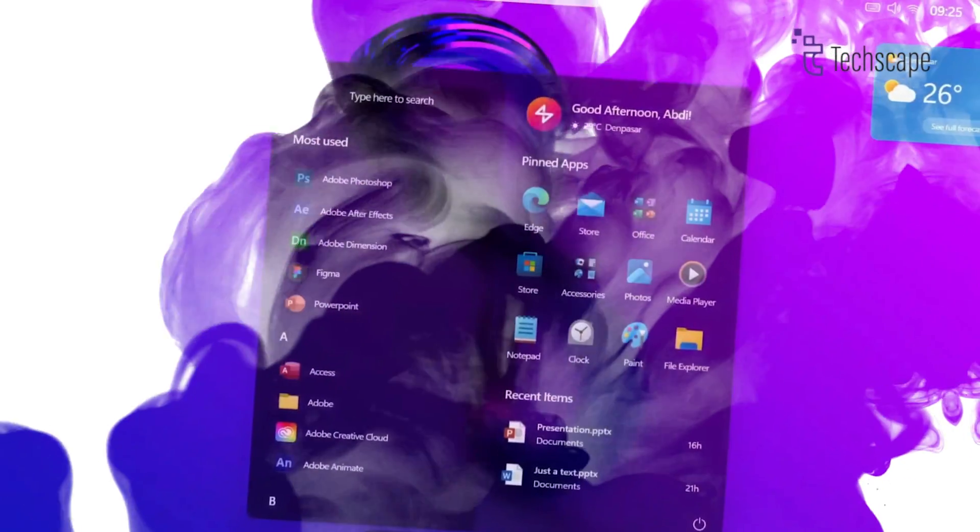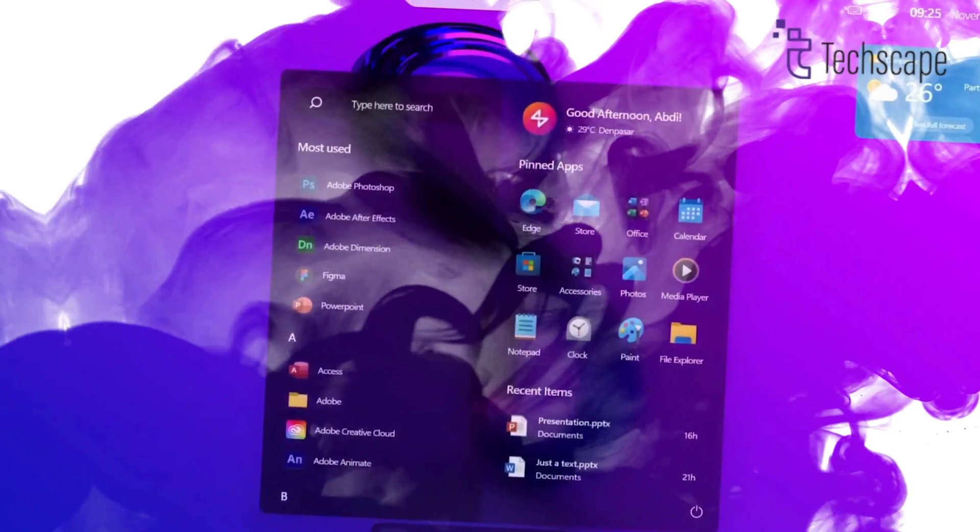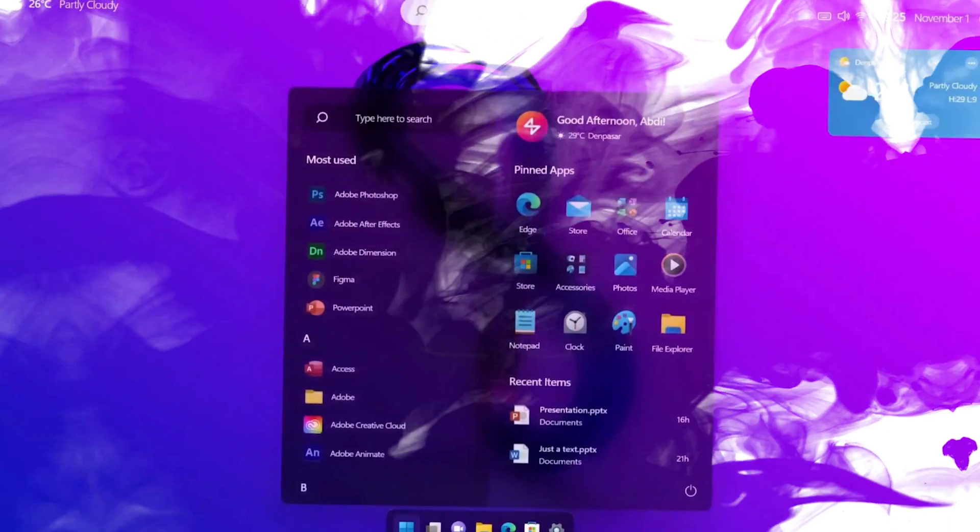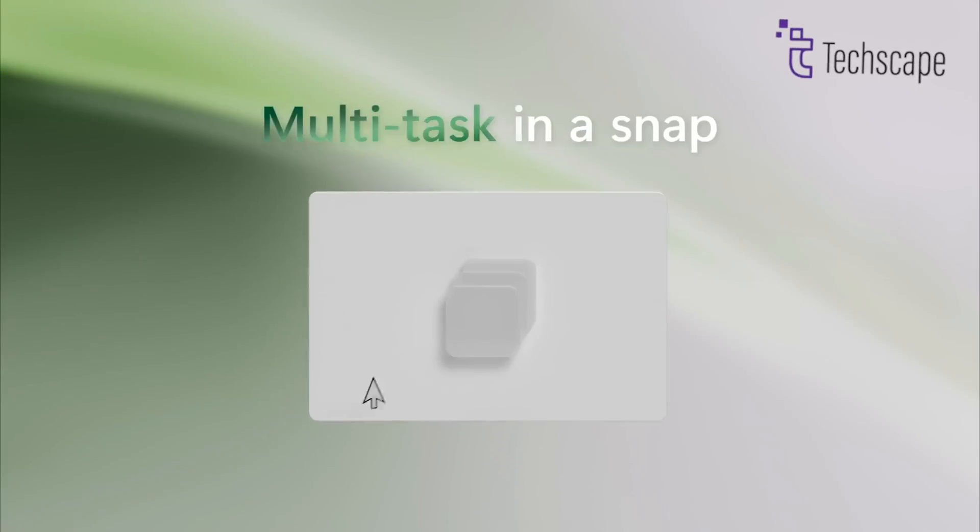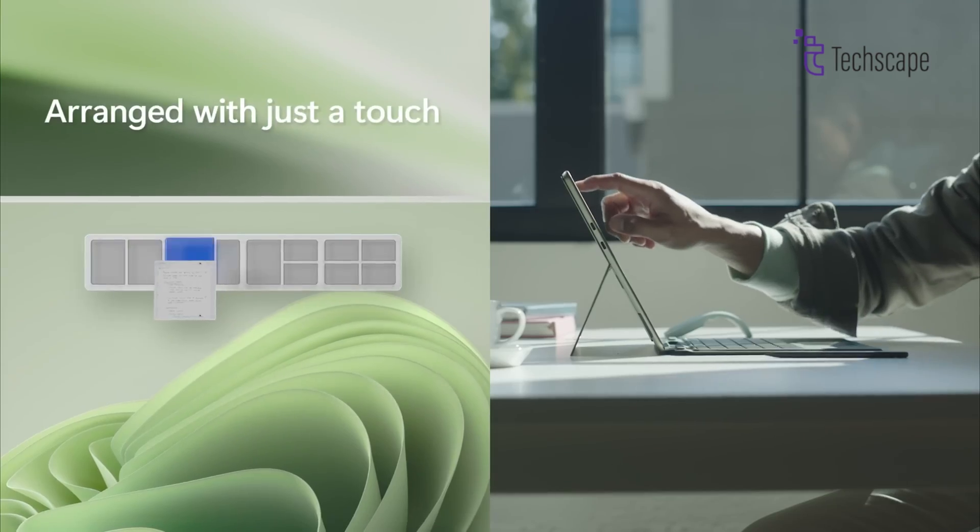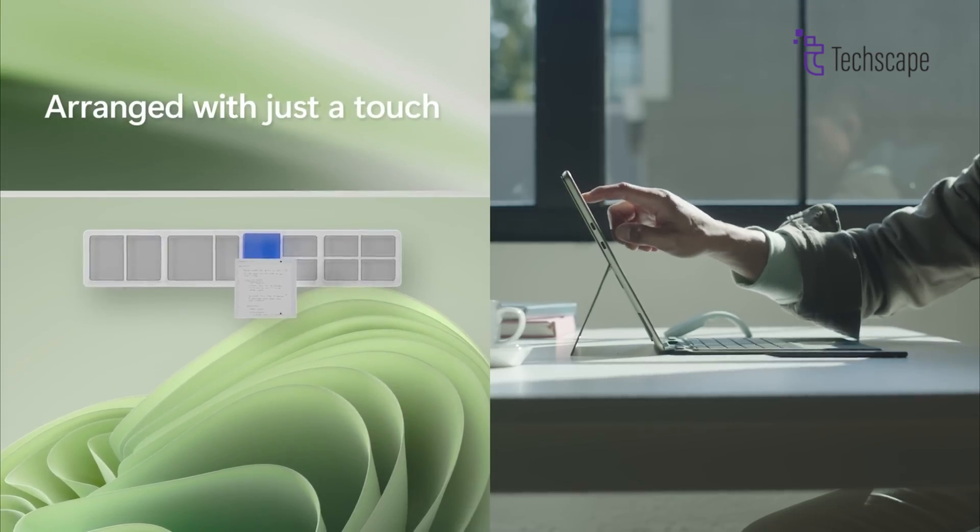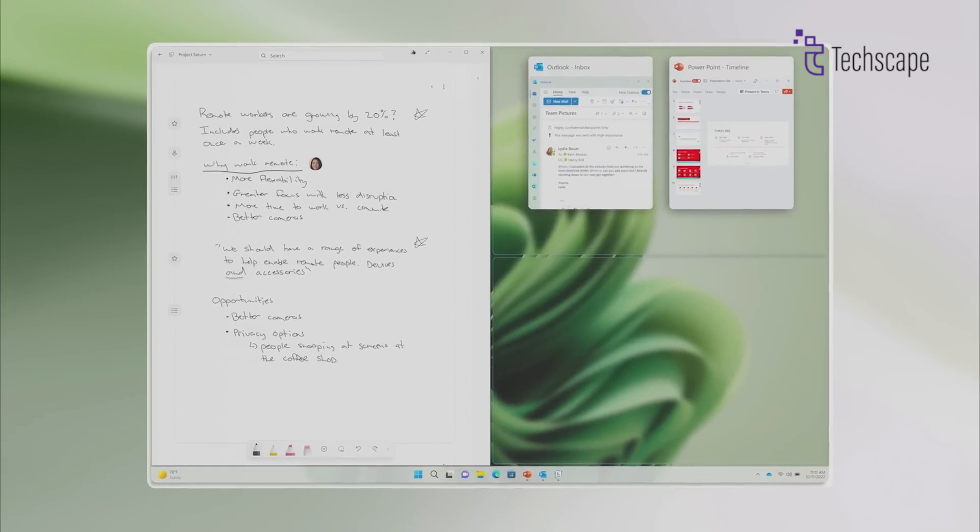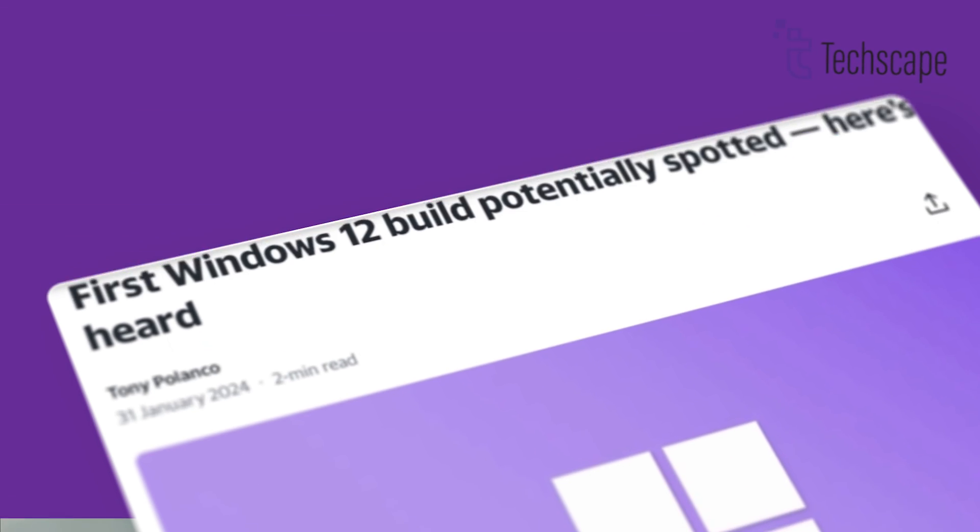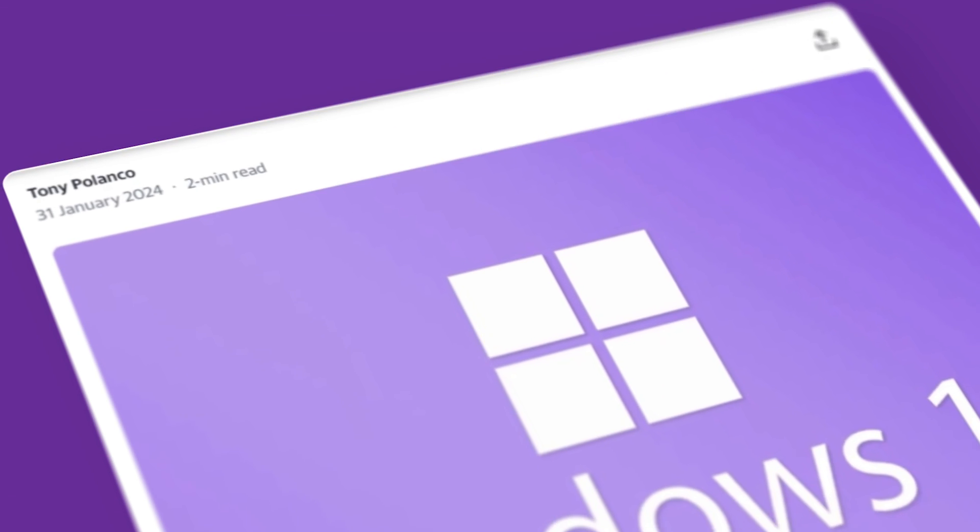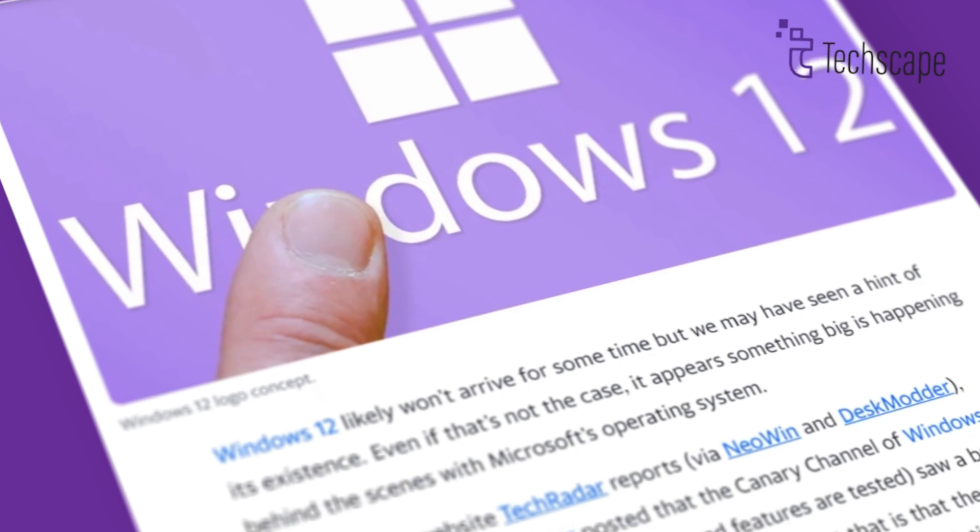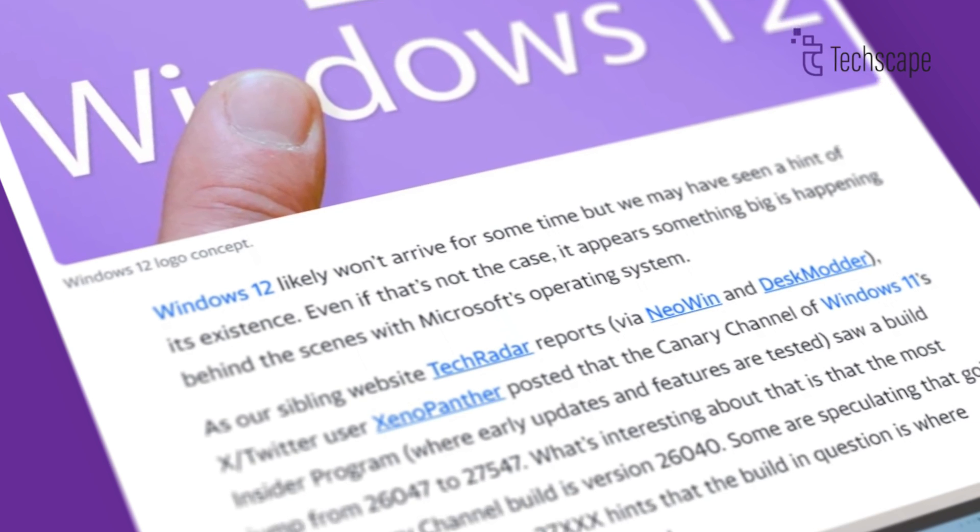There's no denying the marketing potential a new version number offers. One such source has emerged as a potential window into Microsoft's plans. According to Zach Bowden of Windows Central, has shared some intriguing leaks about the next version of Windows.